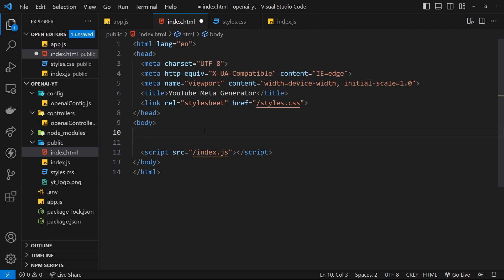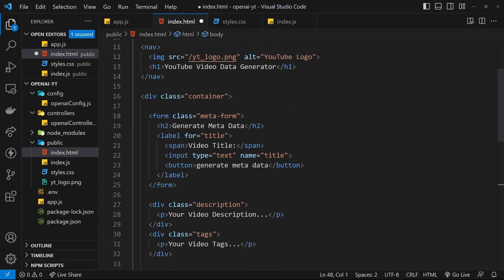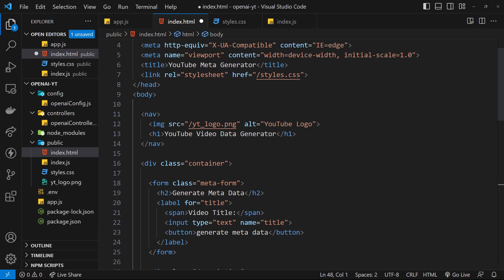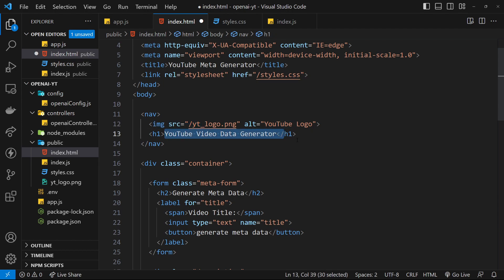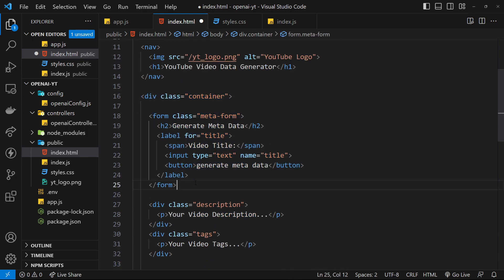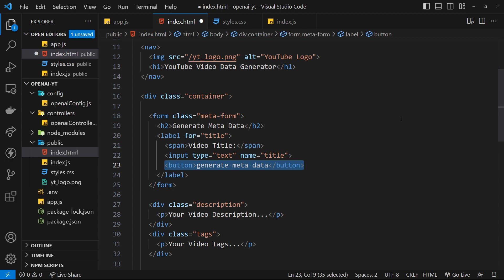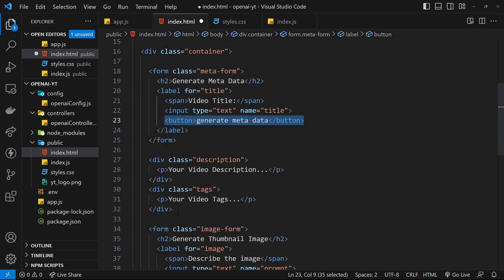Now let's flesh out the HTML and CSS. I'm copying this from my repo to save time - I'll quickly walk through it. We have a nav at the top with the YouTube logo image, then an h1 that says 'YouTube Video Data Generator', then a container div surrounding everything else. Then we have a form with a class of meta-form: a label span saying 'Video Title', the input itself, and a button to submit that says 'Generate Metadata'.